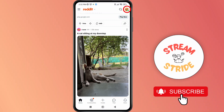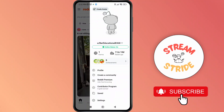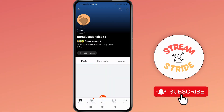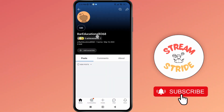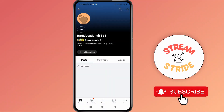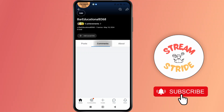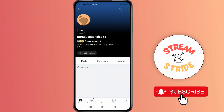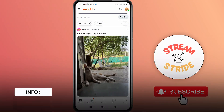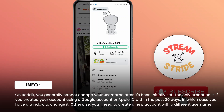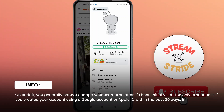In order to change the username on Reddit, first of all tap on your profile at the top right corner of the screen. Here you can see your username. As you tap on your profile, you can see your username over here. Now there's no option to change it from here.